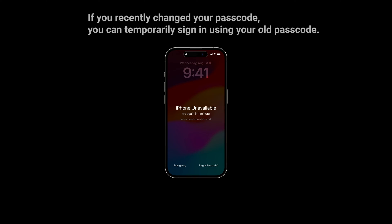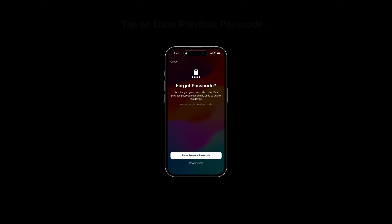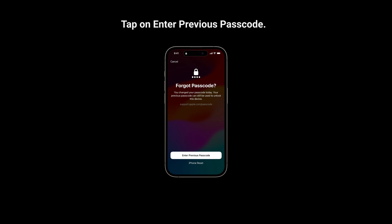If you recently changed your passcode, you can temporarily sign in using your old passcode. After changing your passcode in iOS 17 or later, you have 72 hours during which you can use your old iPhone passcode to sign in. Tap on 'Enter Previous Passcode', enter your old passcode, and then follow the on-screen instructions to set a new passcode.